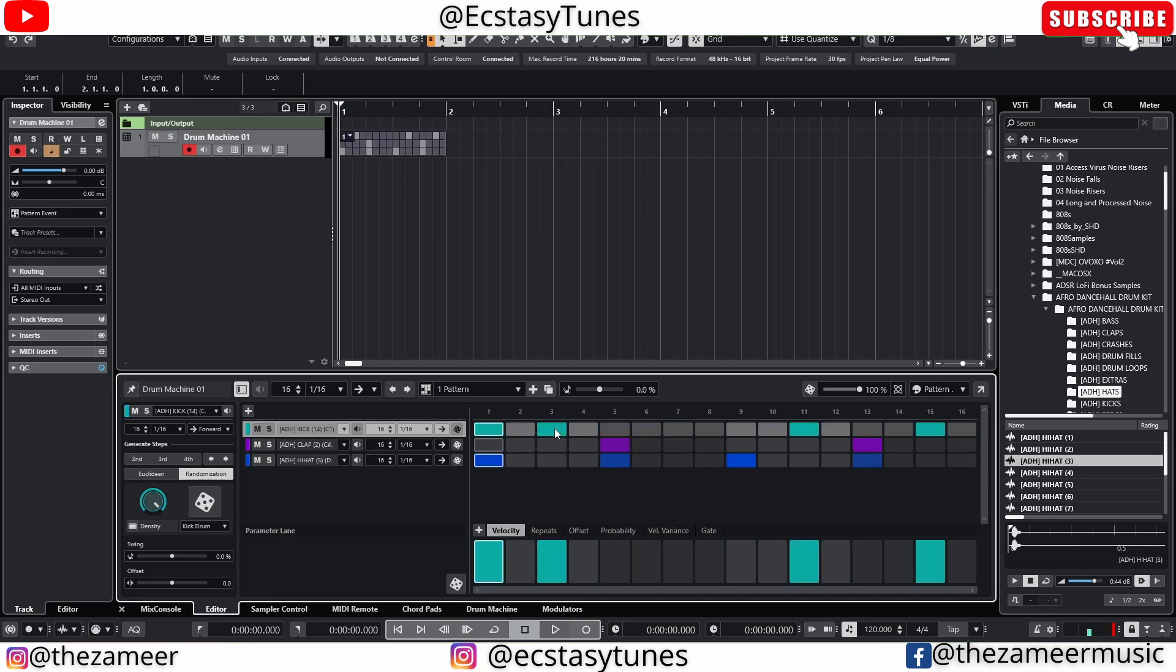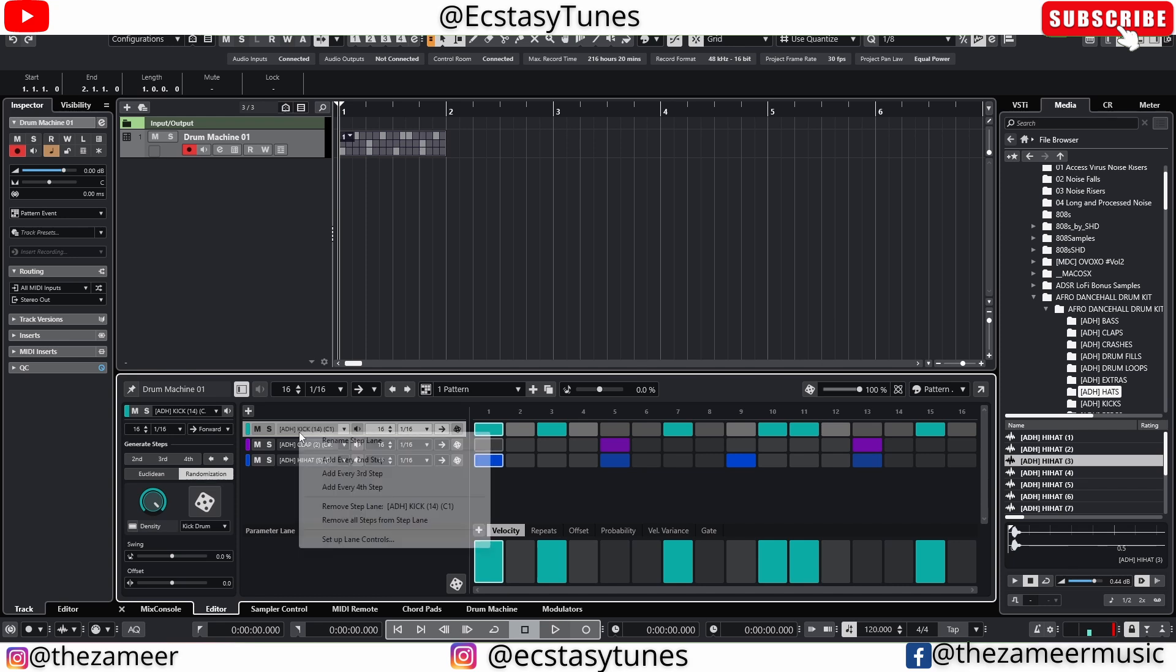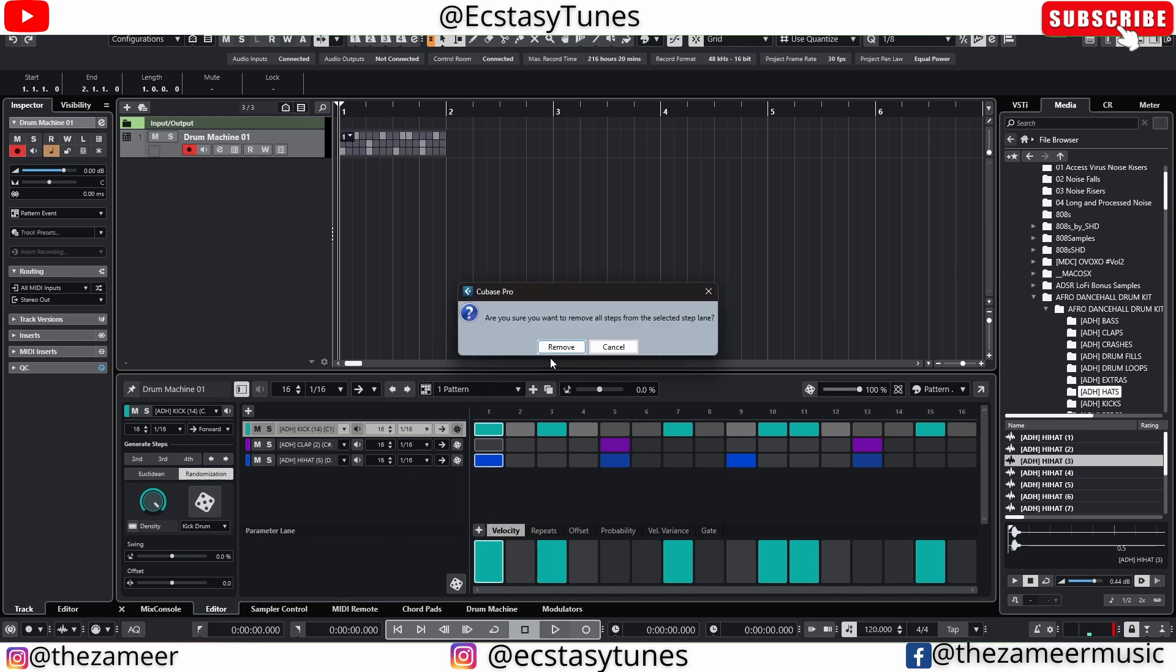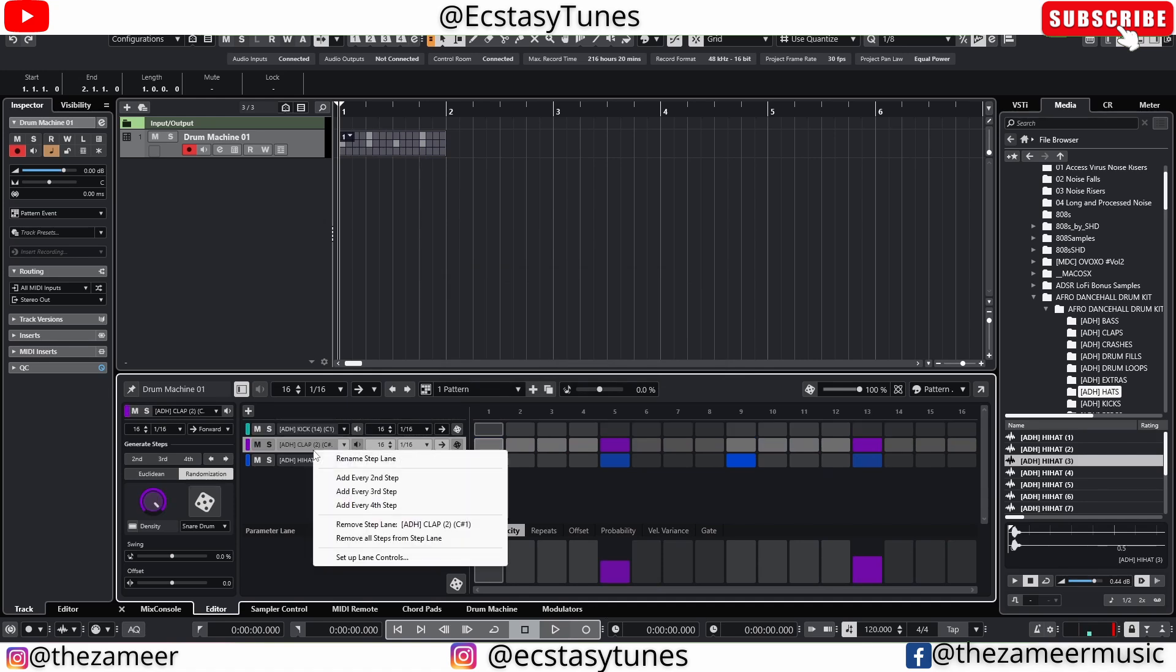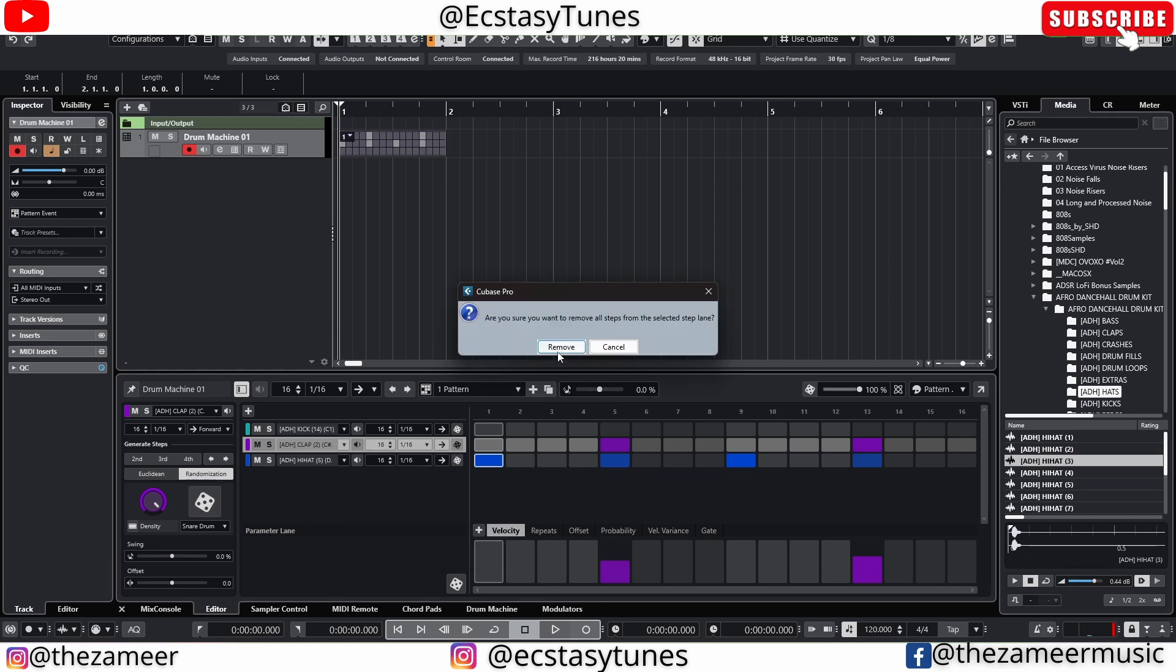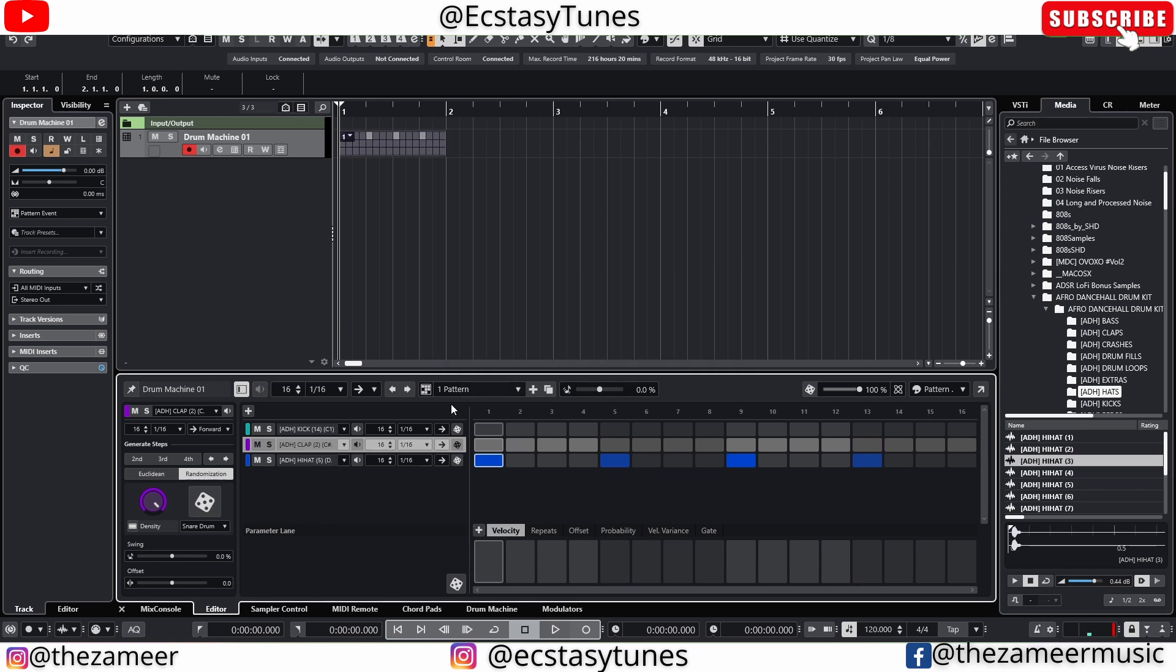I've talked about how to create pattern, but I didn't actually talk about how to remove the pattern. So what you can do is say you want to remove all the kicks here. You can right click on this and go to remove all steps from this lane. It's gonna just remove it real quick. So I'm gonna do it with the one as well.